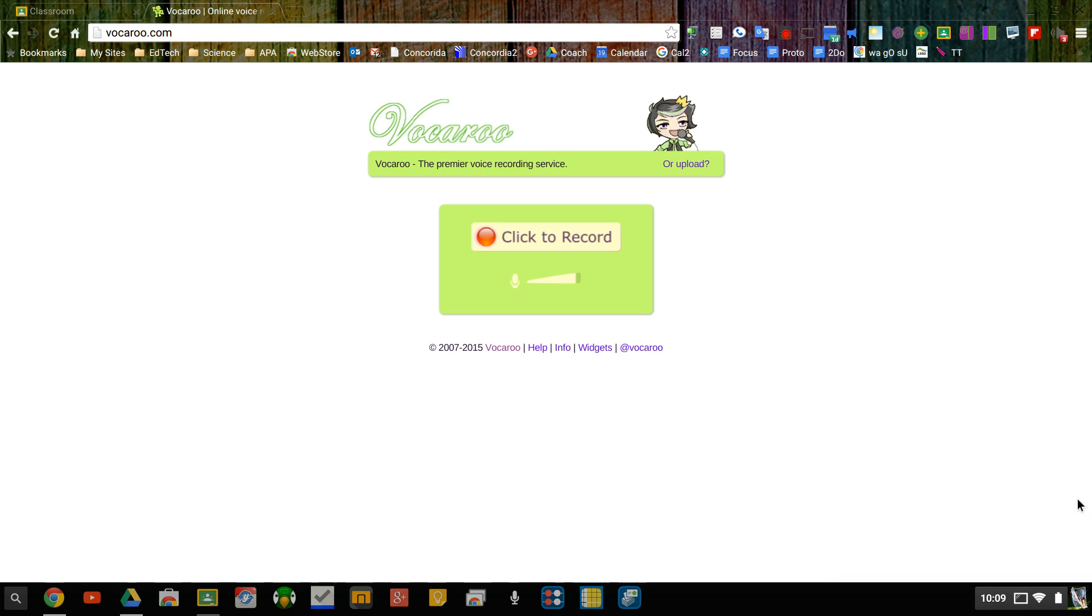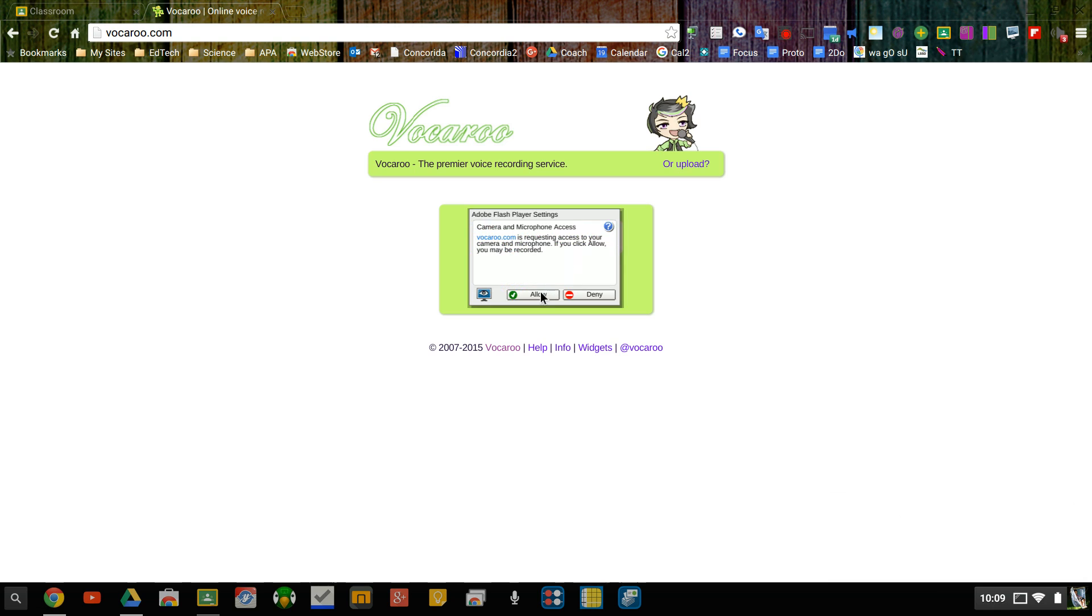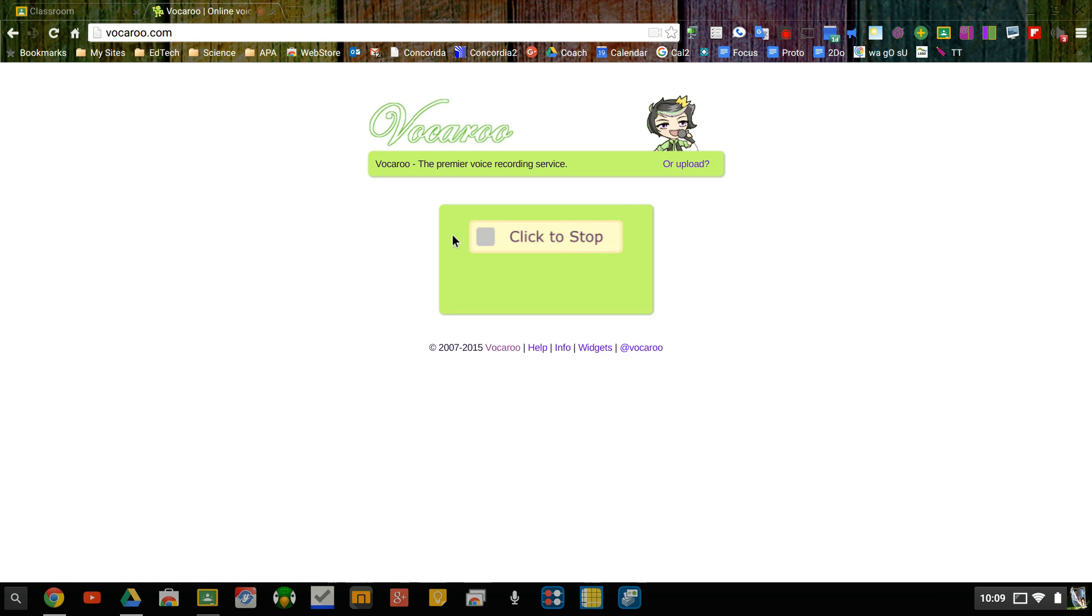So one way I can turn in my choir homework would be to go to Vukuru, click on record, and the first couple times I might need to hit the allow button. You might have another allow button pop up so that it can use your microphone.